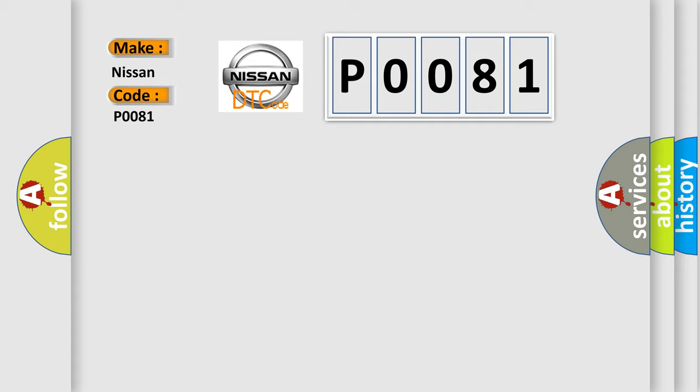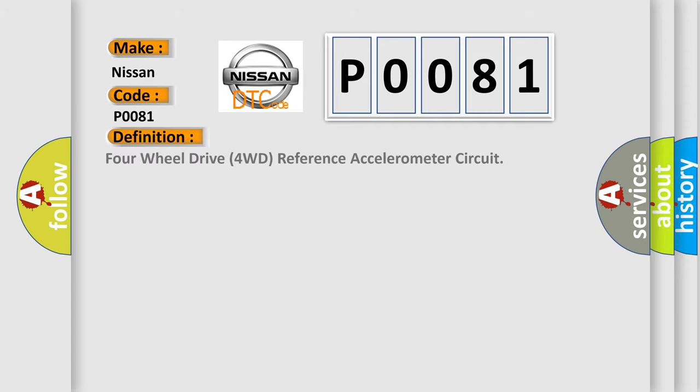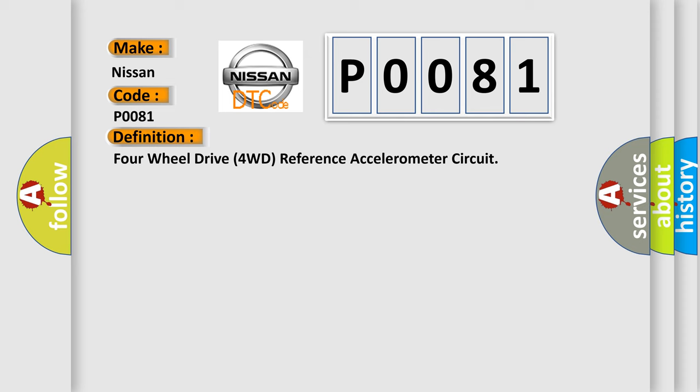The basic definition is 4WD 4WD Reference Accelerometer Circuit. And now this is a short description of this DTC code.